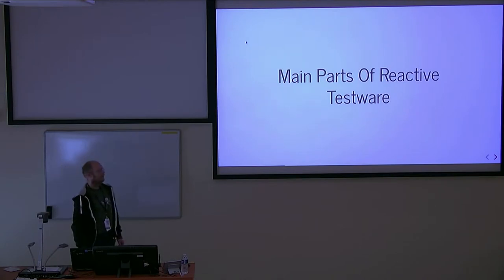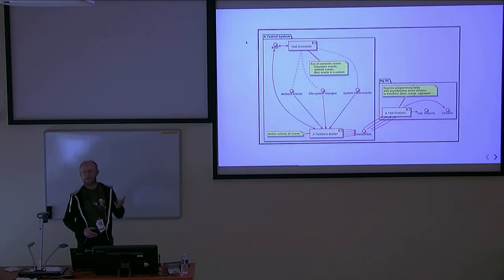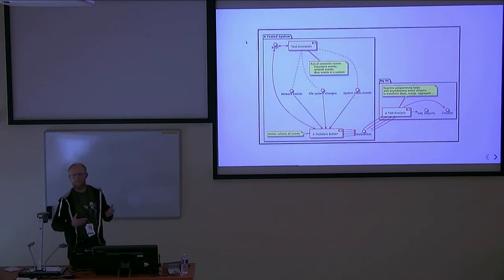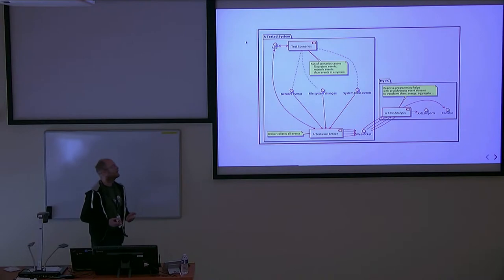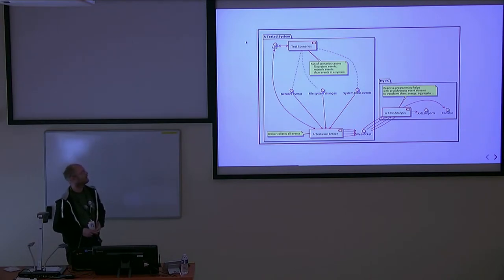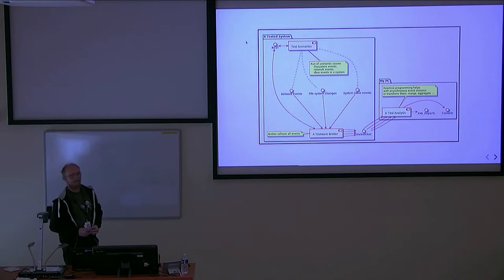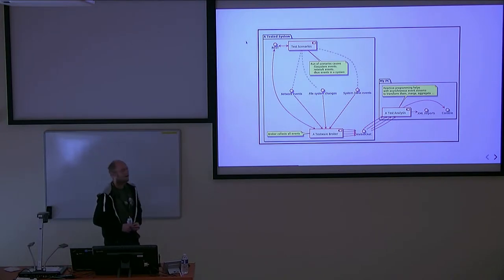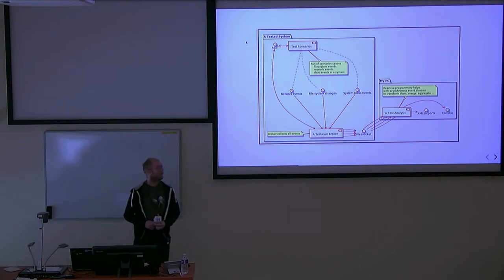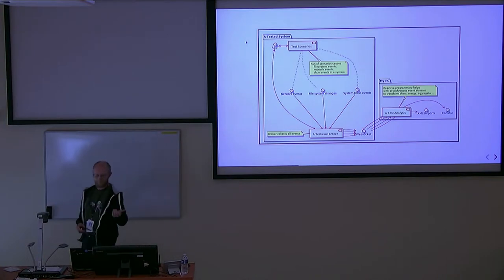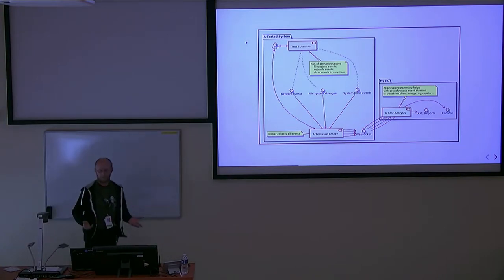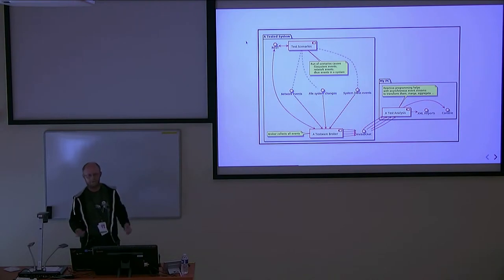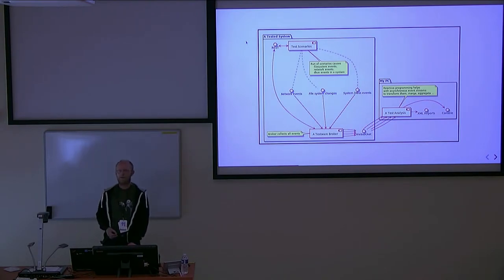Reactive testware is not just a JUnit or TestNG test suite. It's cooperation of three main players. The first player is a test scenario. It runs in the system and it's written in Python. Once you run the test scenario, the system starts to produce events - system changes, network events, dbus events and so on.